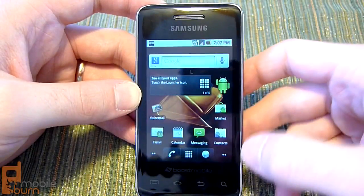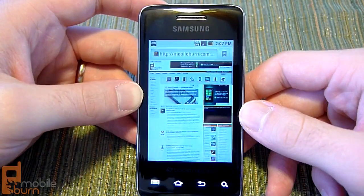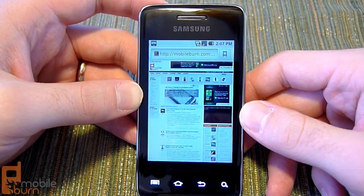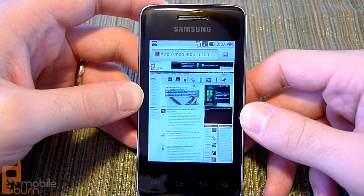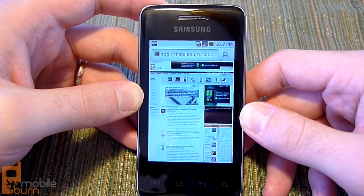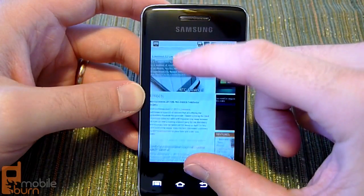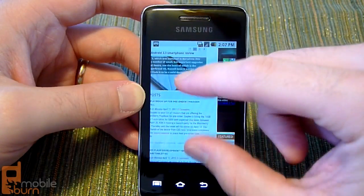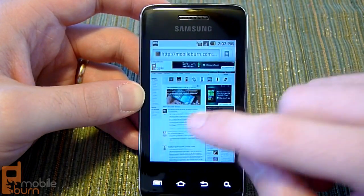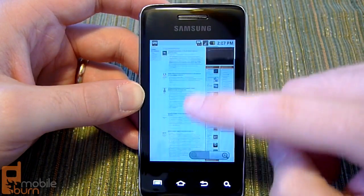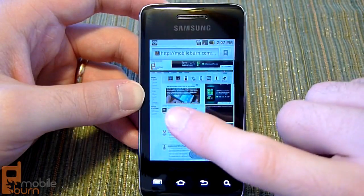Taking a look at the browser here, it's your standard Android 2.2 browser. It doesn't seem to have any customizations that we can tell. It supports pinch to zoom — it's not the smoothest pinch to zoom, but it does work. Of course, you can pan and scroll around.